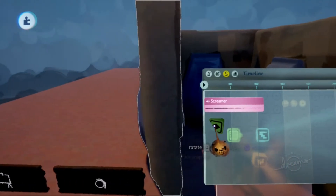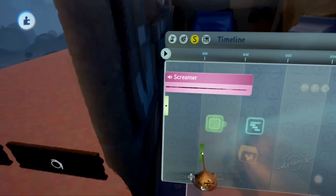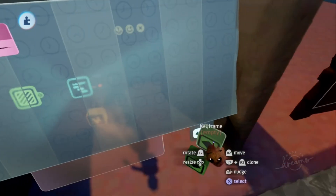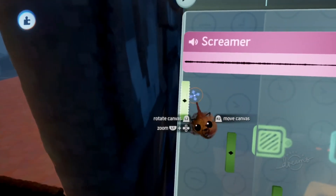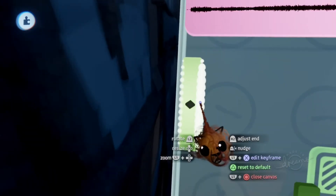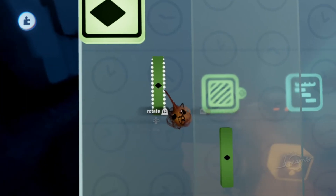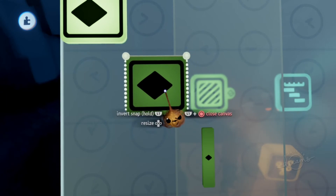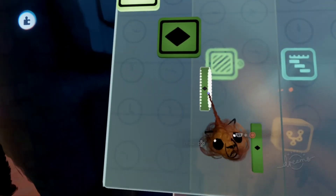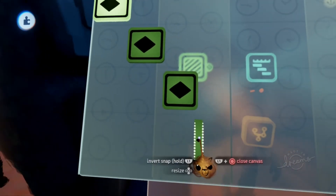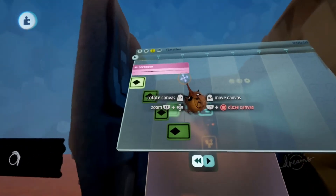Add all four keyframes to the timeline: one at the start, one around the middle, one just after the middle, and one at the end. Then space them out using R2 to adjust the end points of each keyframe. Make sure they're all in line, and adjust so the last keyframe aligns with where the screamer audio finishes.